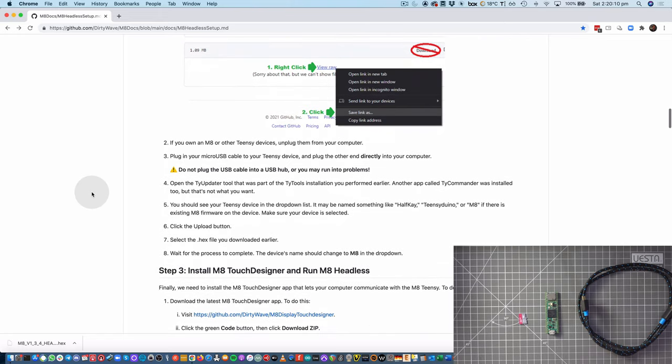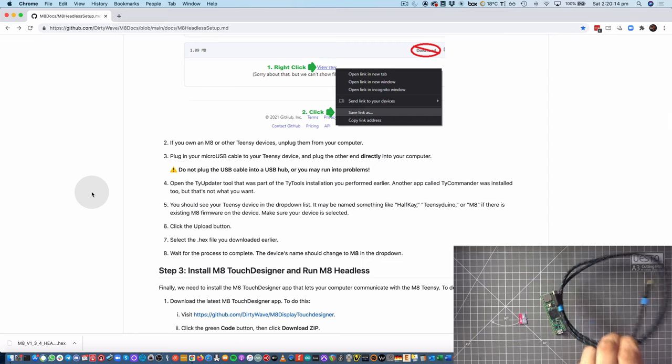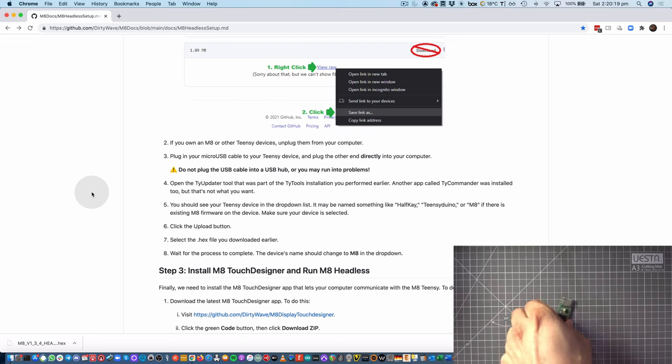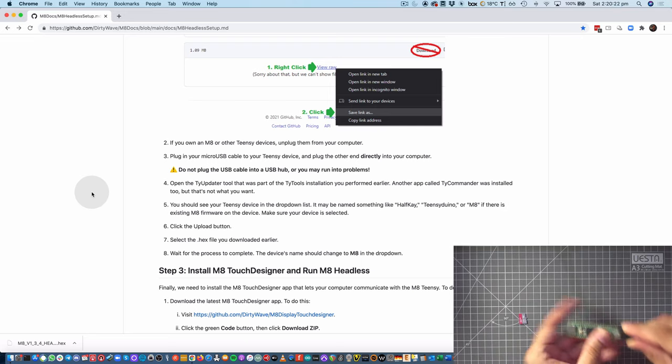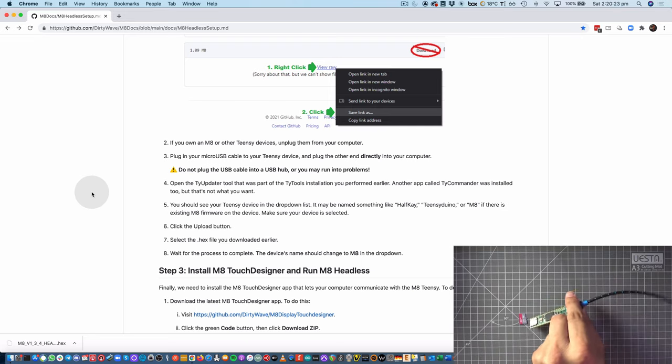We then want to unplug any Teensy-based devices from our computer, and I'm going to go ahead and plug my Teensy 4.1 directly to the USB port on my computer.